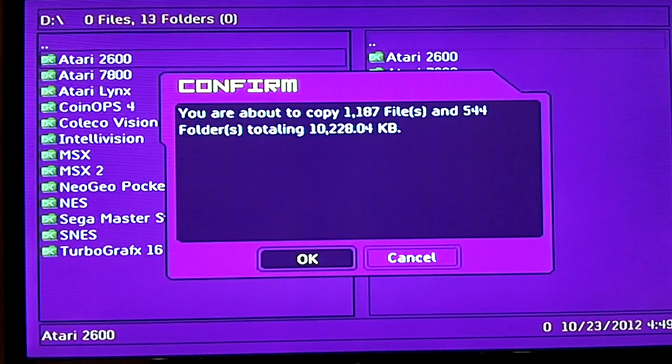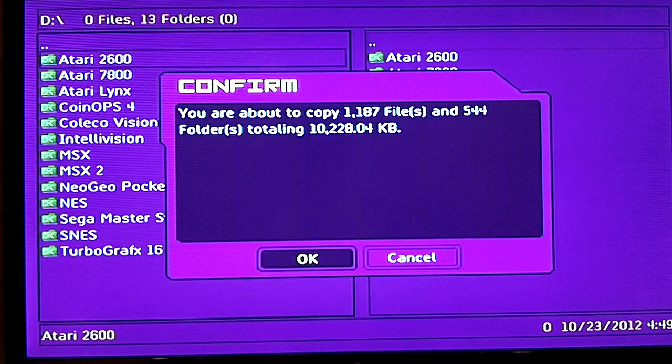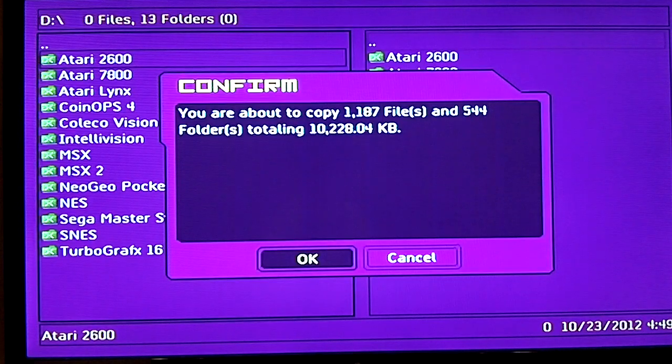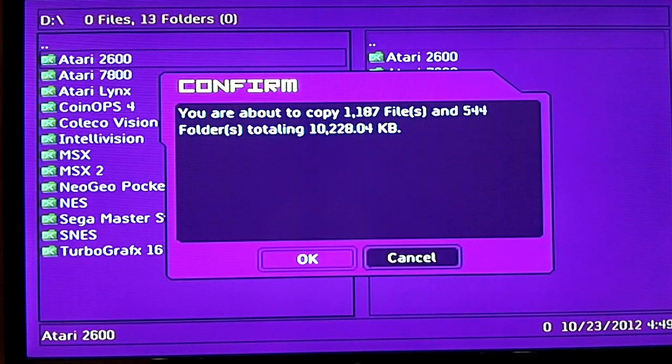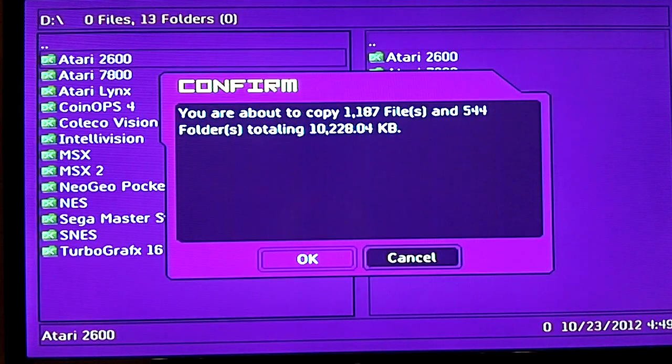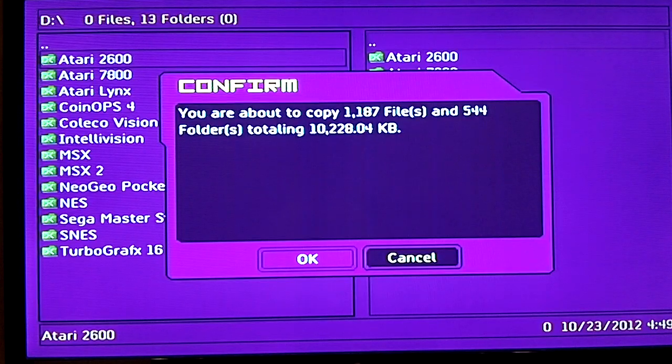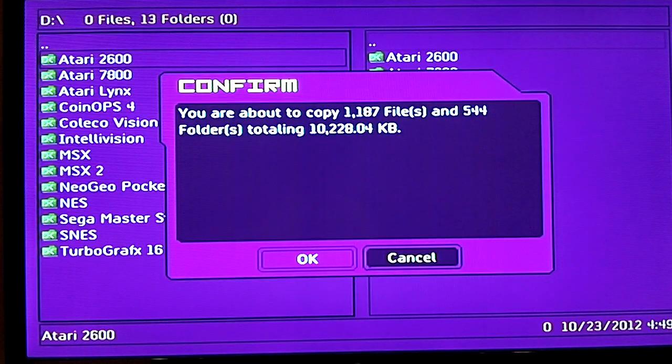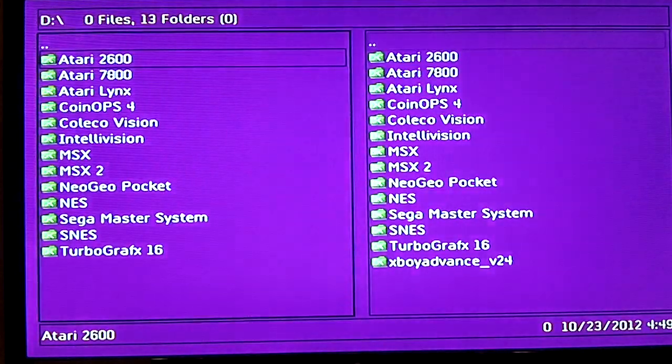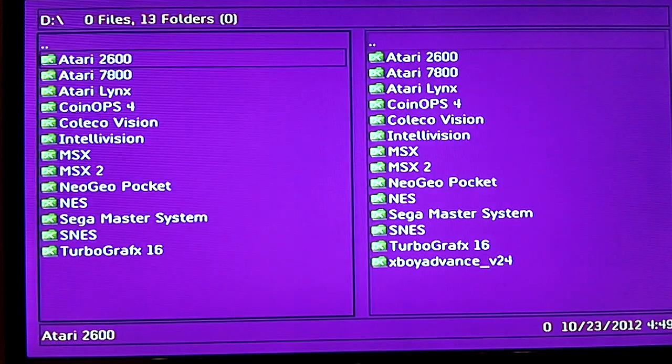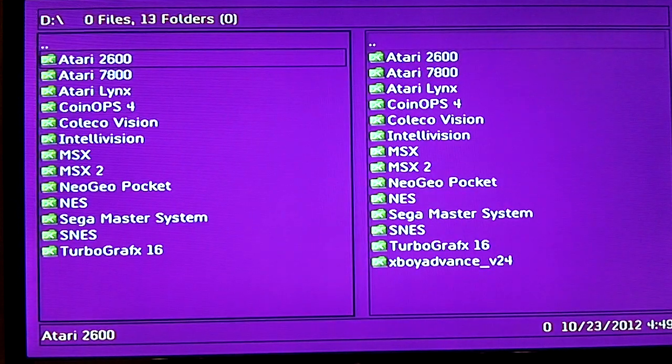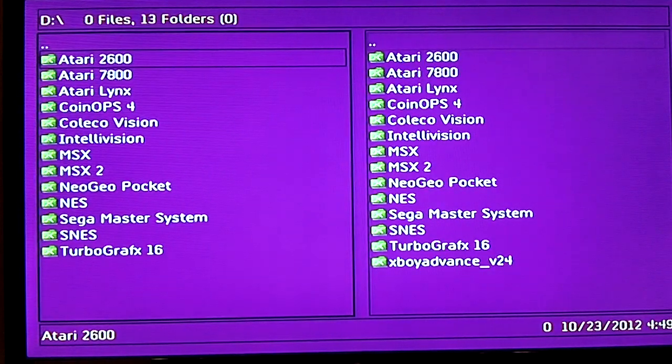I already have the 2600 folder so I'm not gonna do that, so I'm just gonna cancel it. What you would do is you would click OK and at that point it will copy them over. Really guys, it's as simple as that, there's nothing else to it.